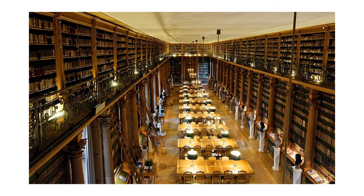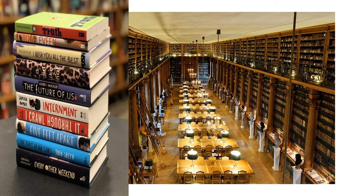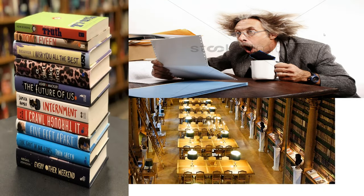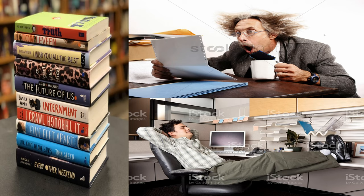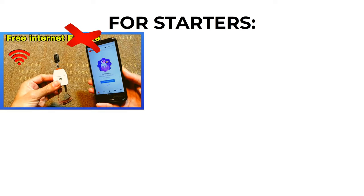When you think of a library, most people think of books, reading, and a quiet place to mind your own business. But there is so much more to libraries than just that. For starters, libraries have free internet access.